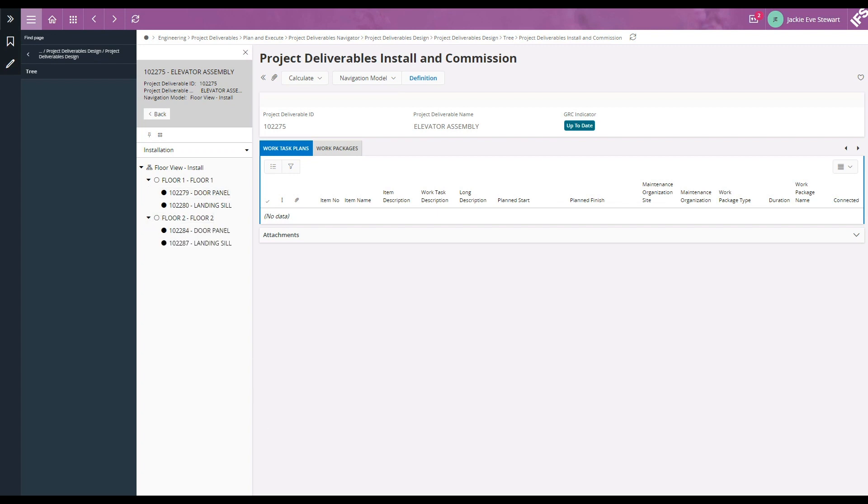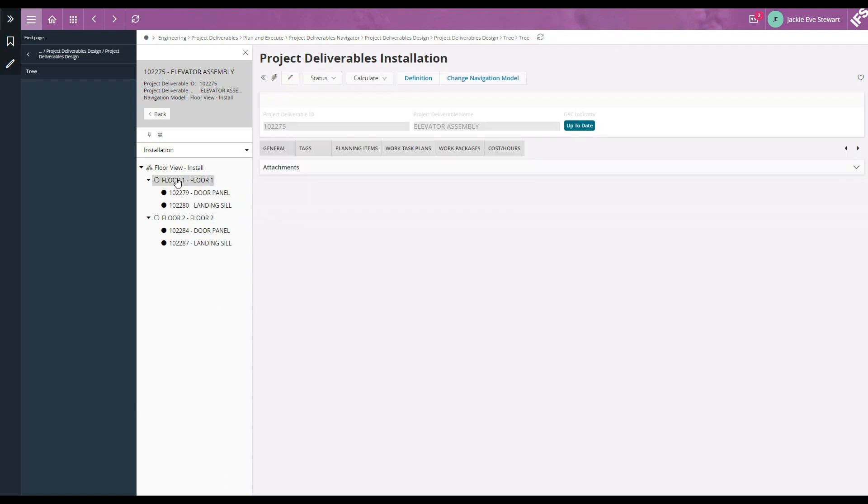Now we can see a structure similar to locational view which the structural engineer is interested in. Select floor number one.